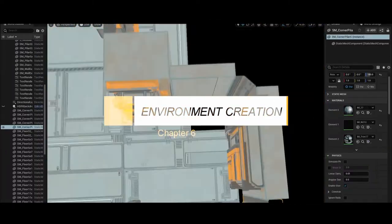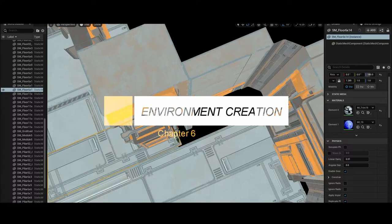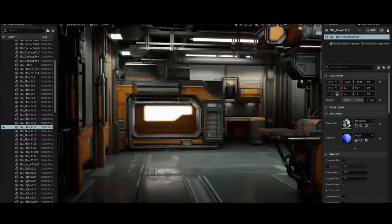And in the final stage we will be creating the environment inside Unreal Engine 5.